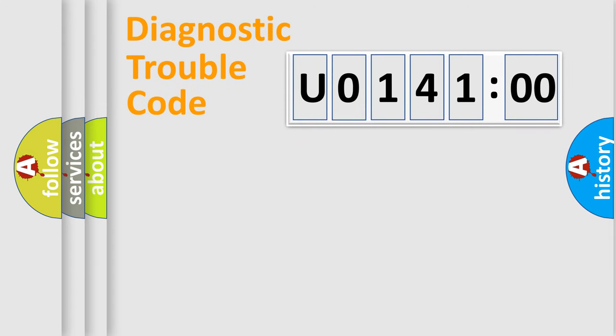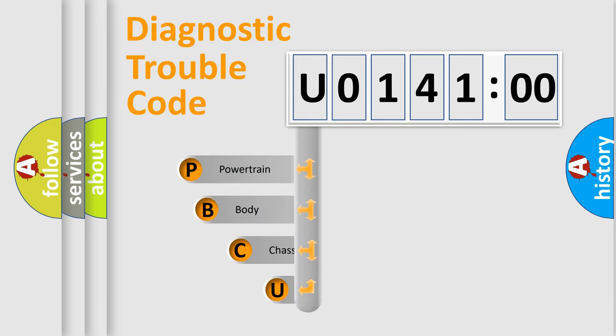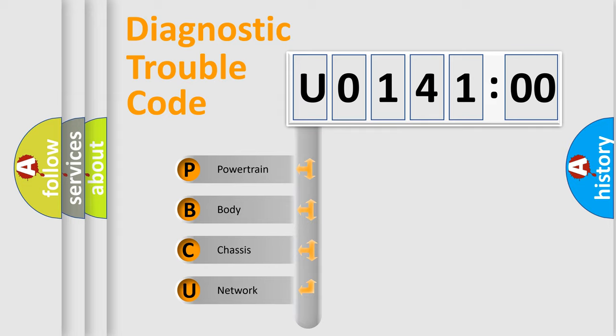First, let's look at the history of diagnostic fault code composition according to the OBD2 protocol, which is unified for all automakers since 2000. We divide the electric system of automobile into the four basic units.